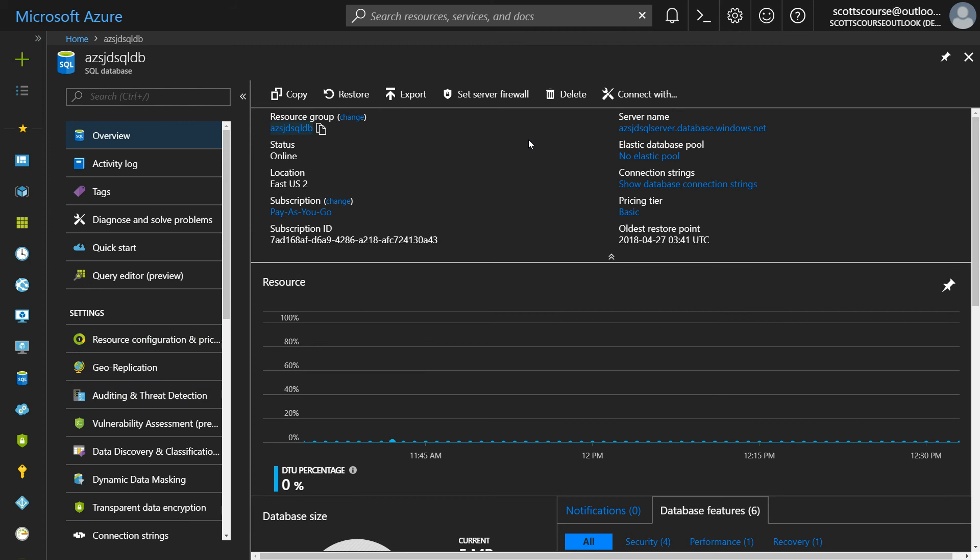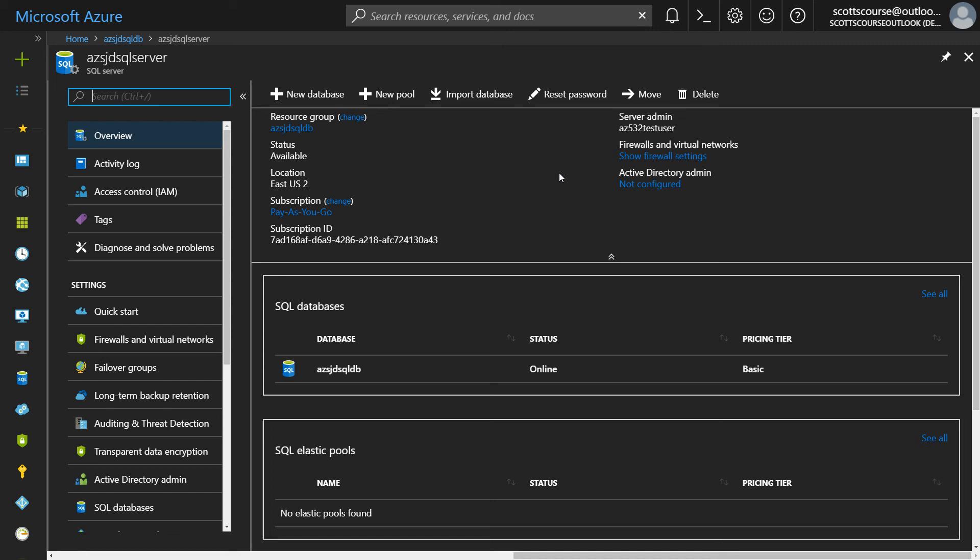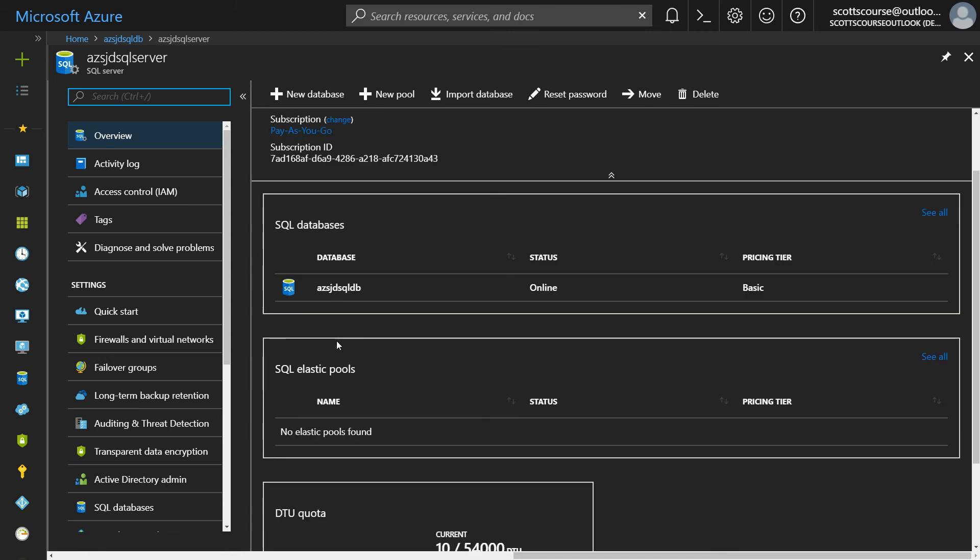If I go into this is the database. If we go into the server, clicking the server, we can see at the server level that this server contains one database.